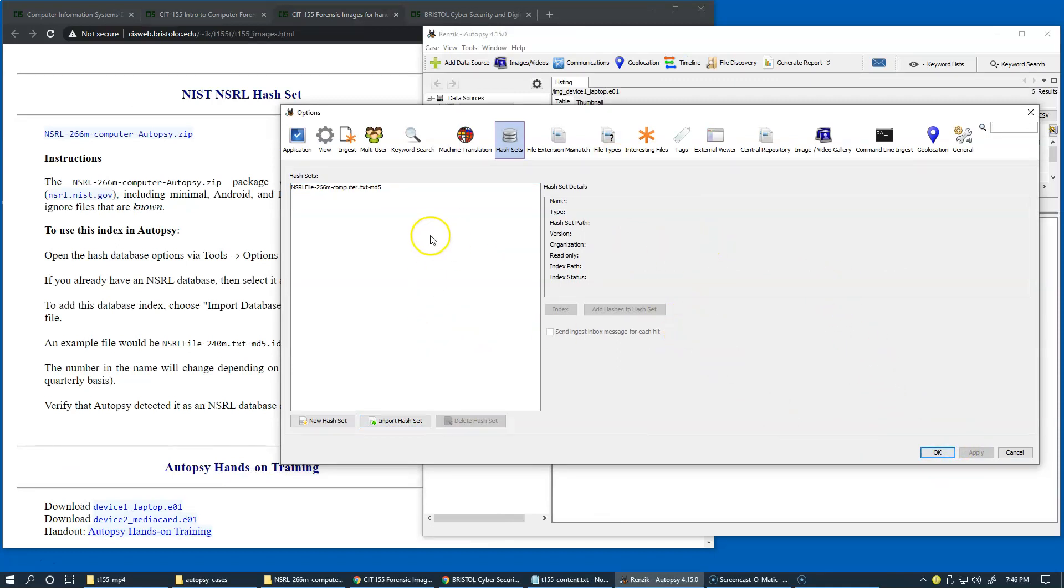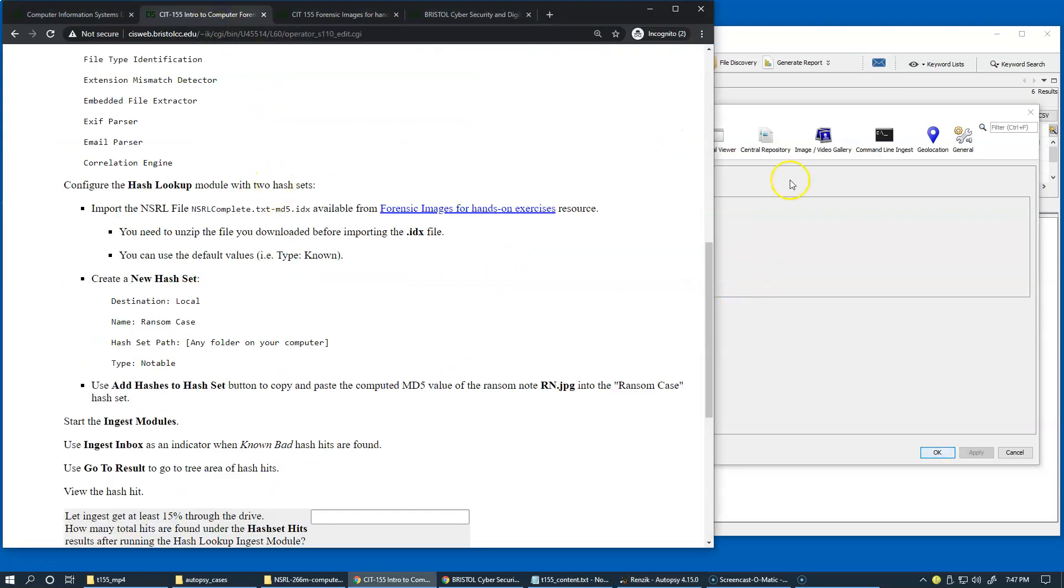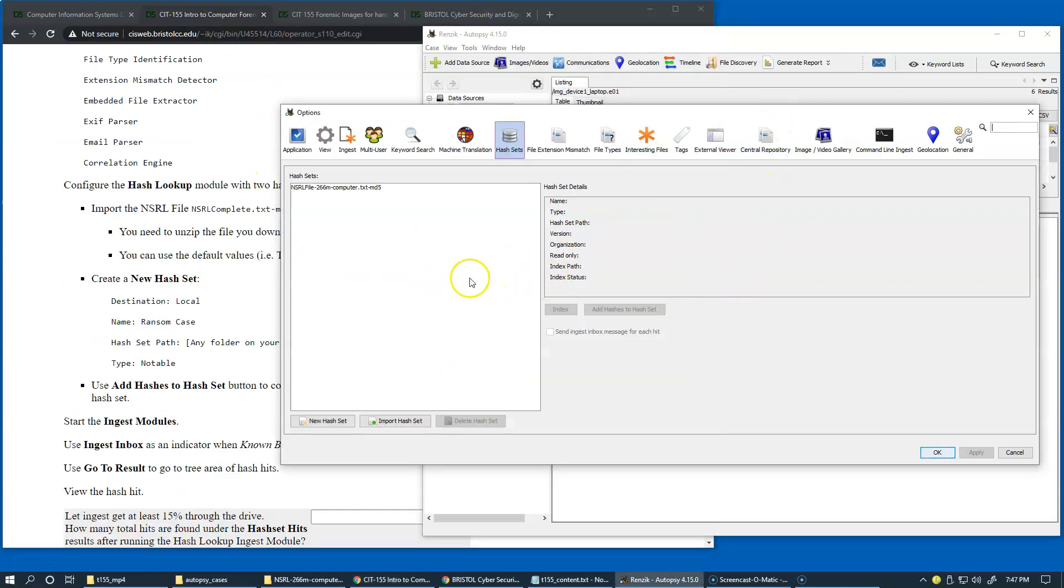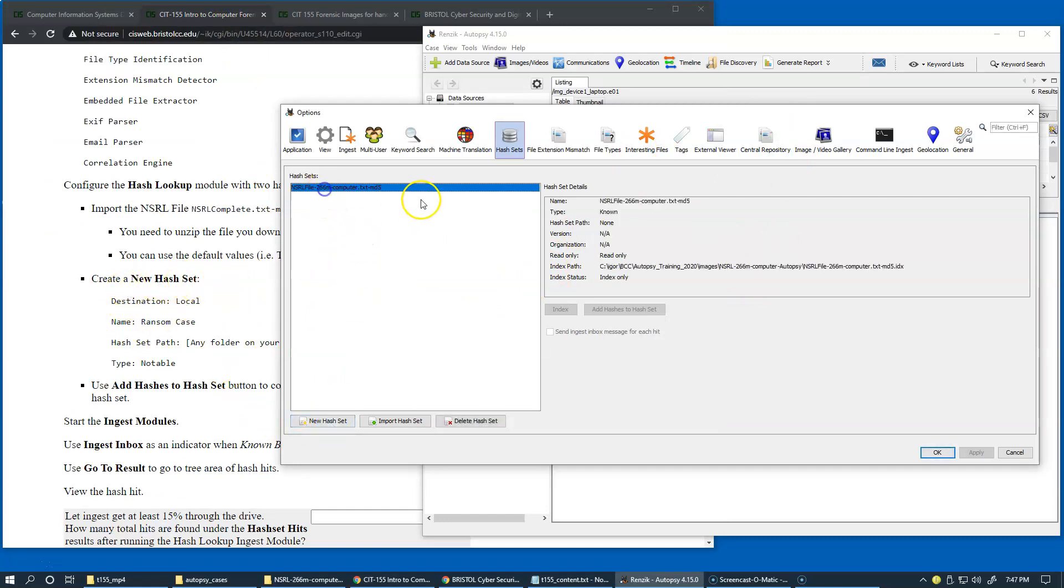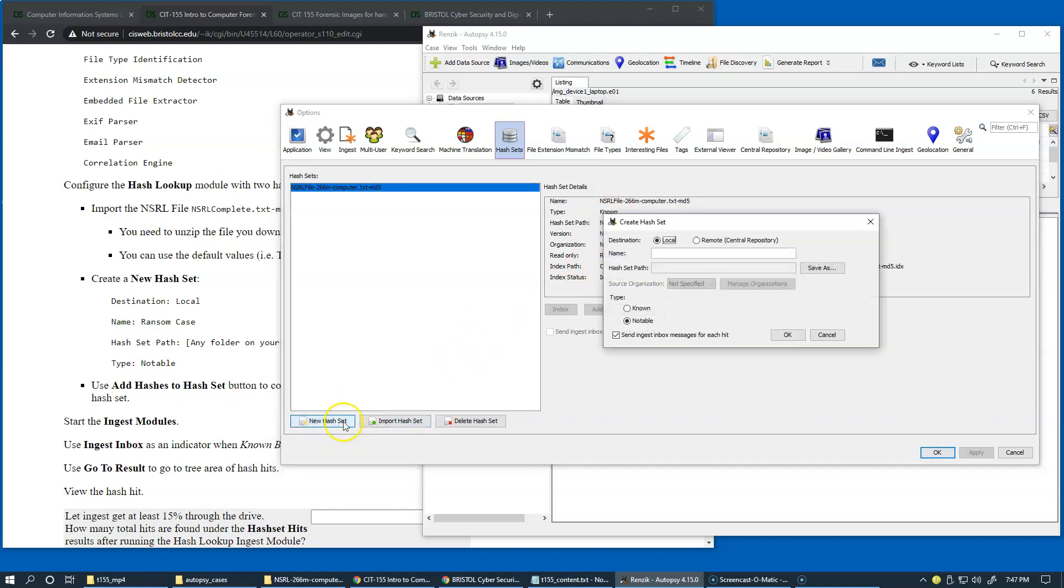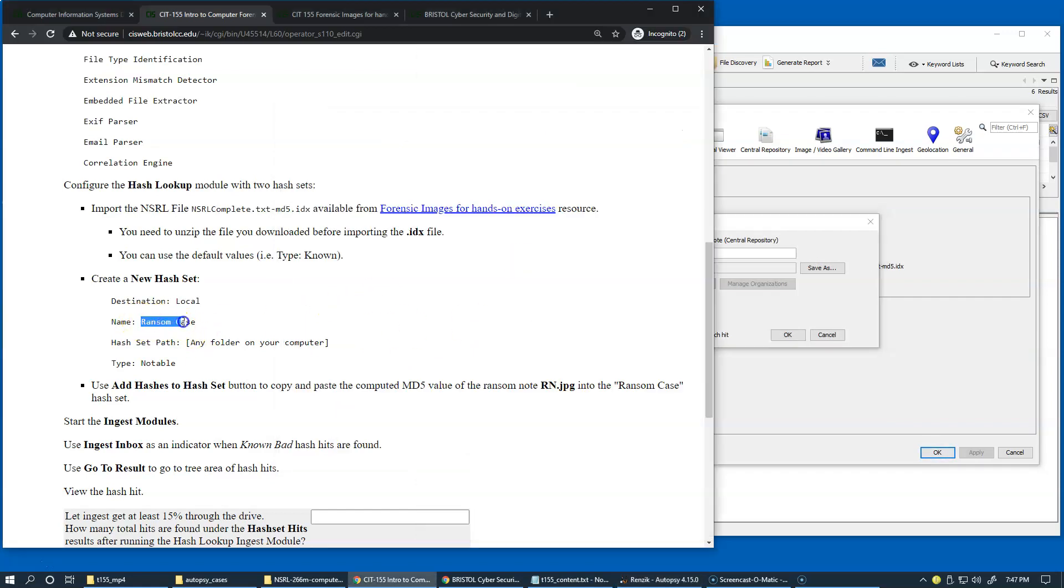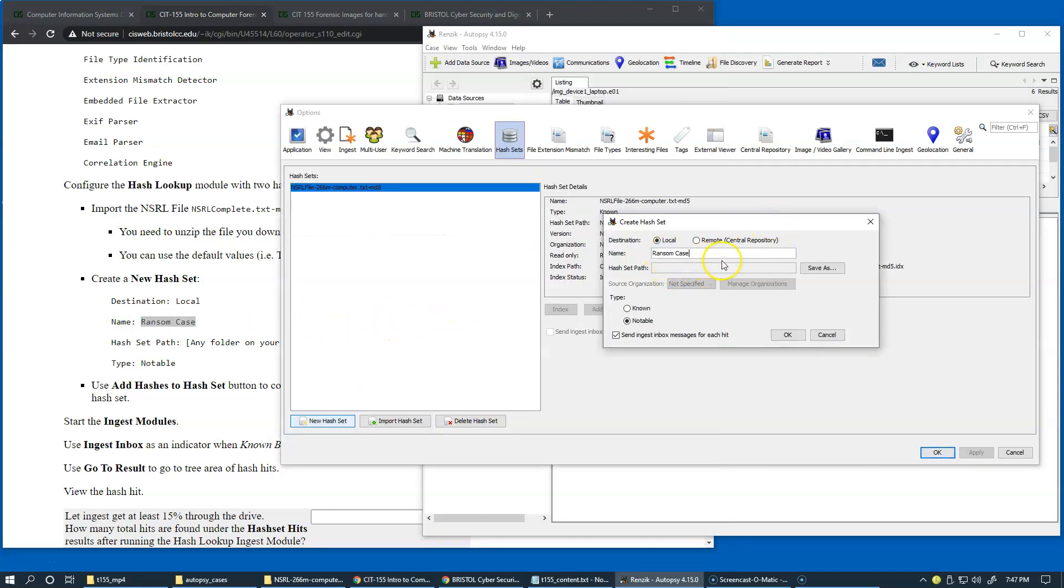Also, since we're already looking at our hash sets, we'll be producing our own hash set values in our RENZIC case. So let's, while we're looking at this dialog box, also create new hash set. In addition to this, if you highlight this one, you see that it's been loaded as known hash set already, and it says read-only, and everything is configured properly. So but now we're going to create new hash set, and here also keep the destination local. Let's copy and paste RANSOM case. RANSOM case, so this is RANSOM case, or RANSOM case rather. Let's do RANSOM case.